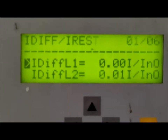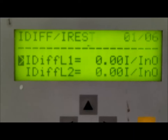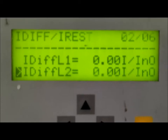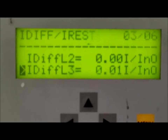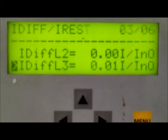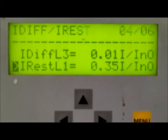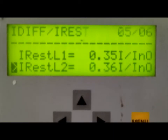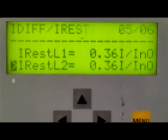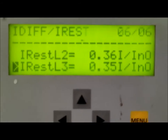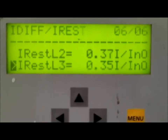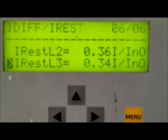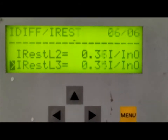I differential L1 — for the red phase — is 0 per unit. I differential L2 — for the yellow phase — is also 0 per unit. I differential L3 — for the blue phase — is 0.01 per unit. I restraining L1, the bias current for the red phase, is 0.35 per unit. For the yellow phase, I restraining L2 is 0.36 per unit, and for the blue phase, I restraining L3 is 0.35 per unit. Now we will calculate how these per-unit quantities of restraining and differential current for the Siemens relay are derived.